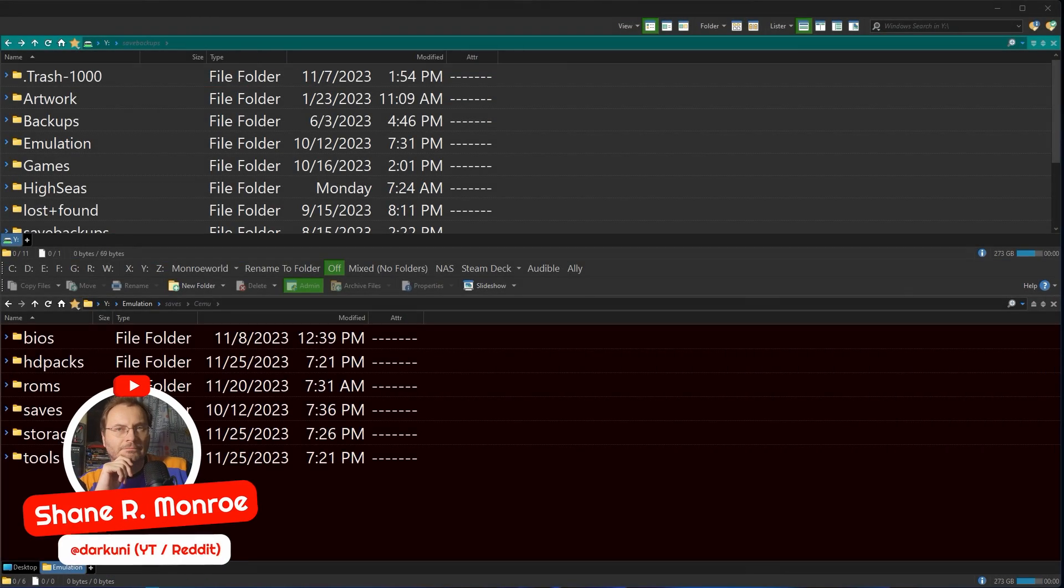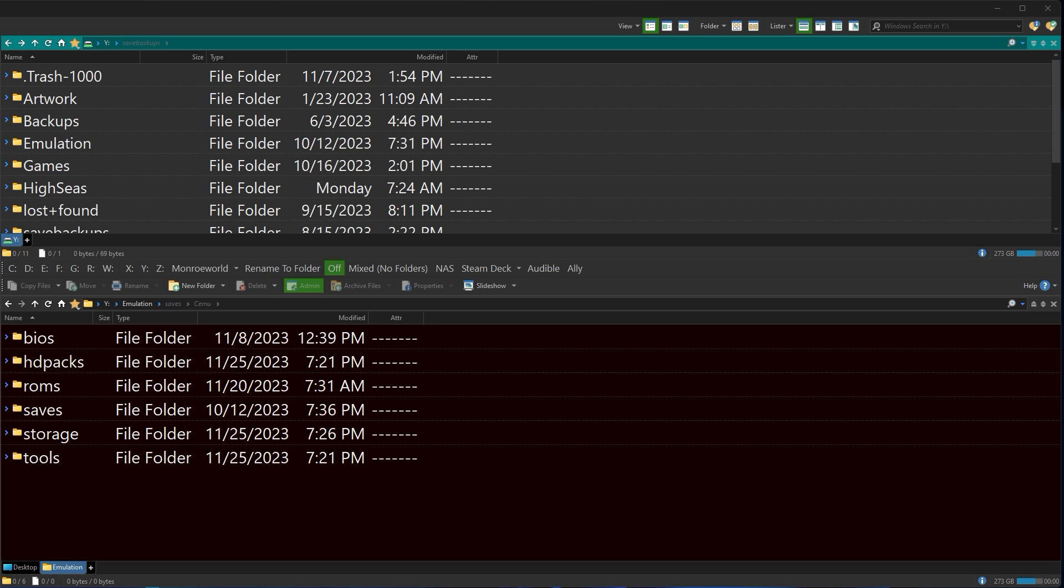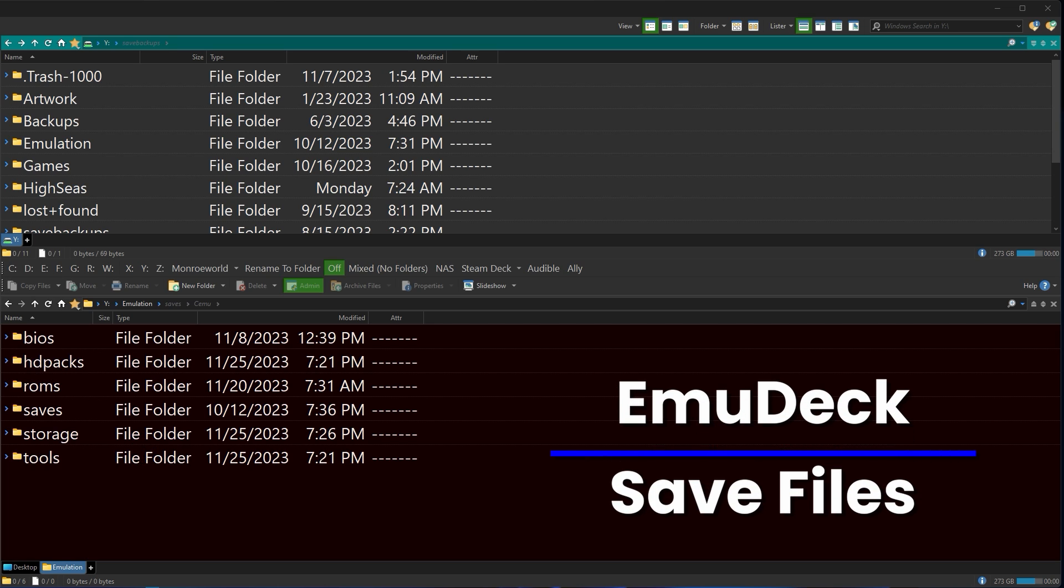Hi everyone, Shane Armonroe here and today we're going to help demystify the whole controversy around MuDeck and save files.